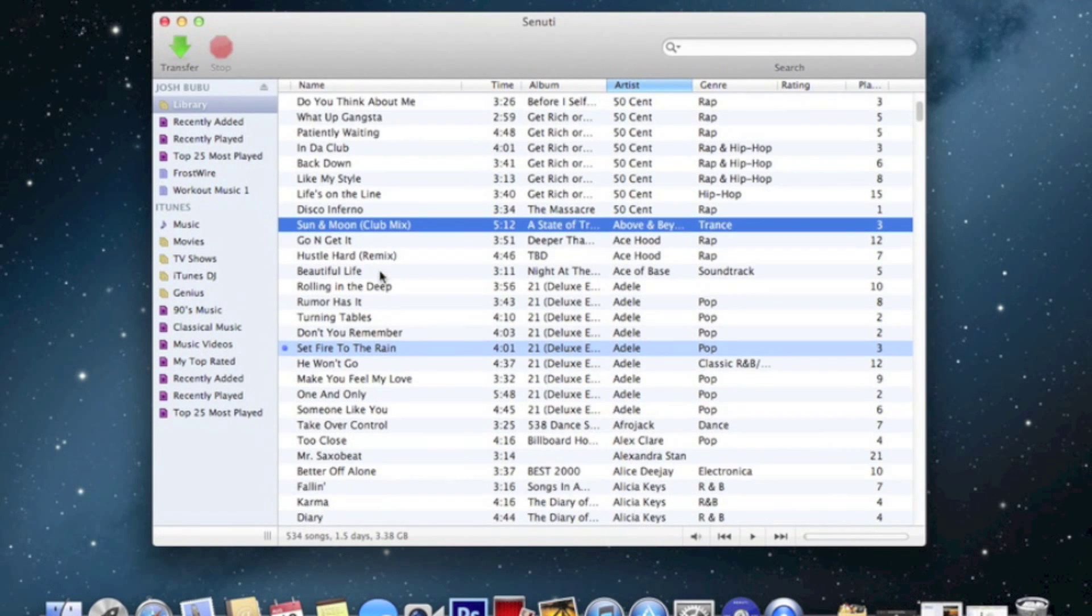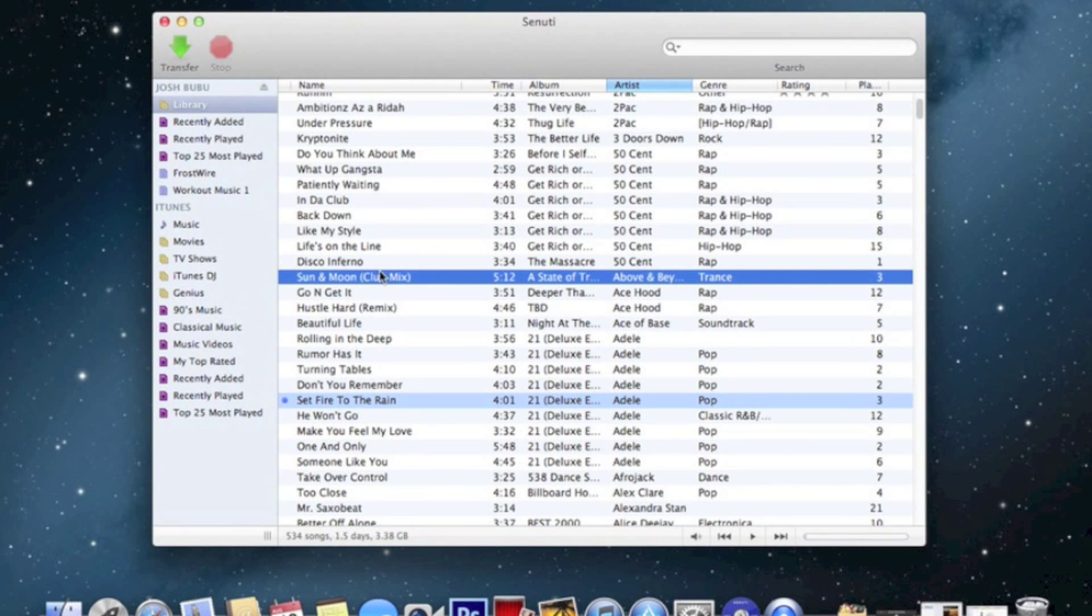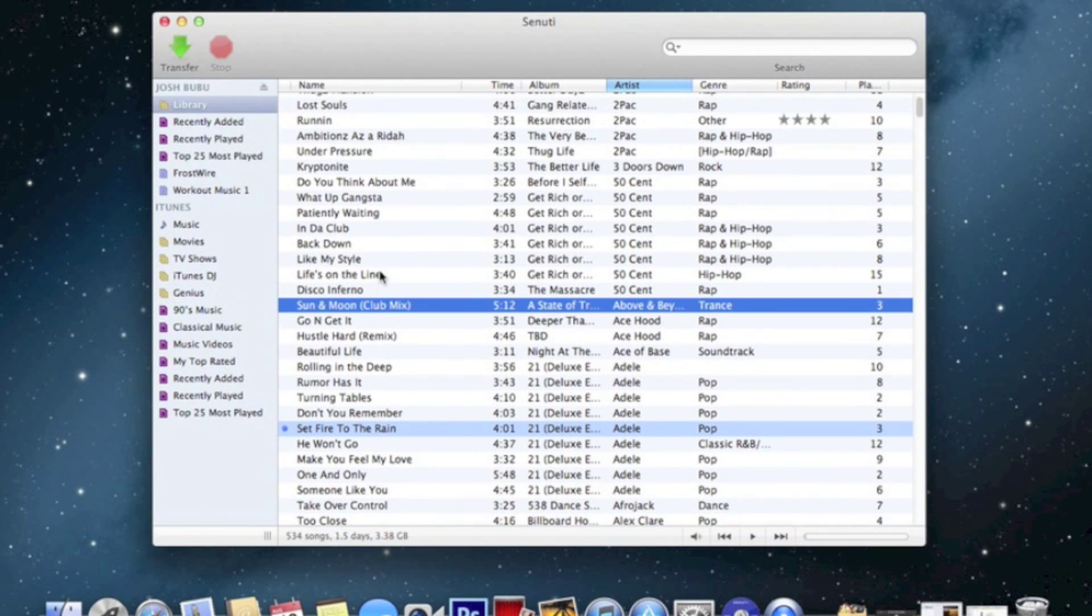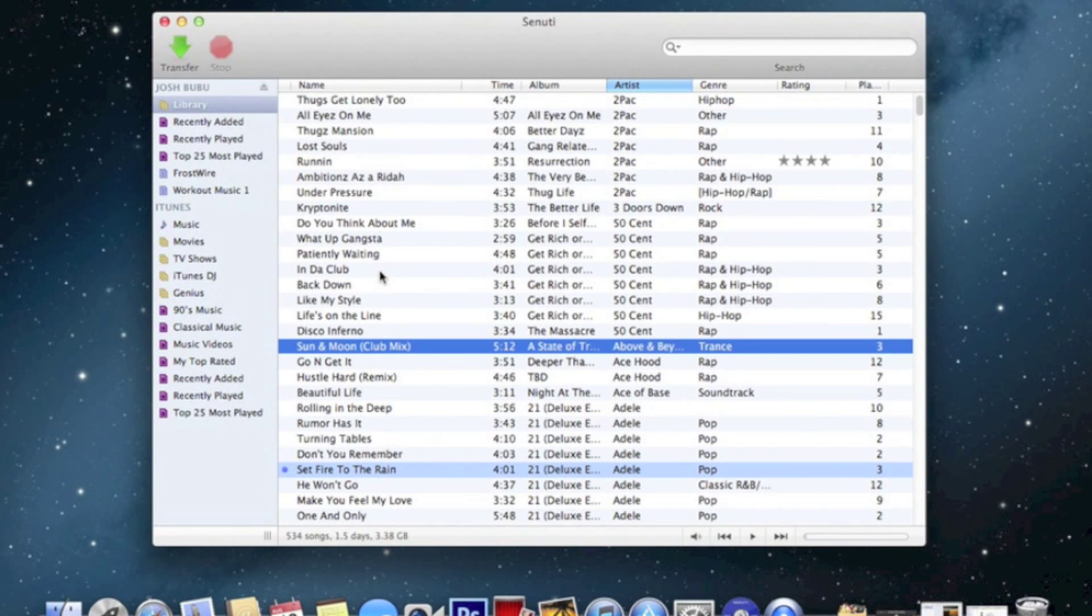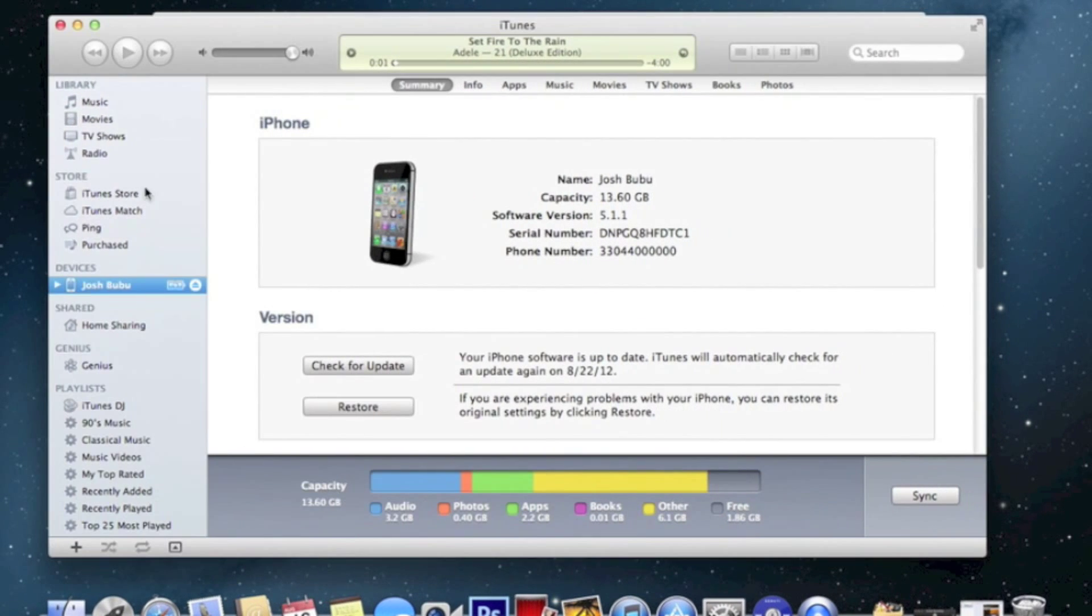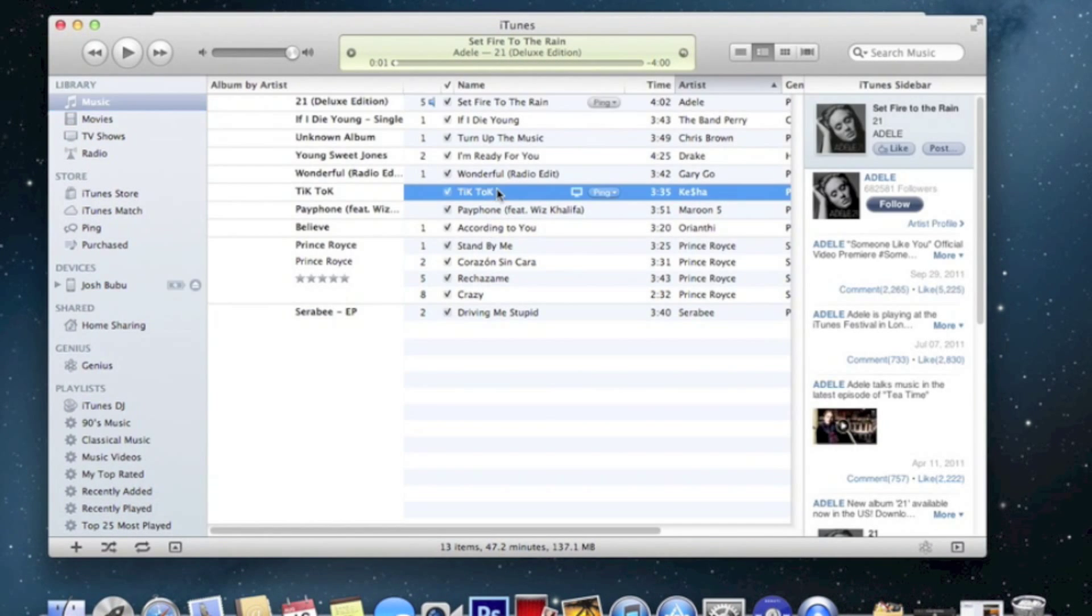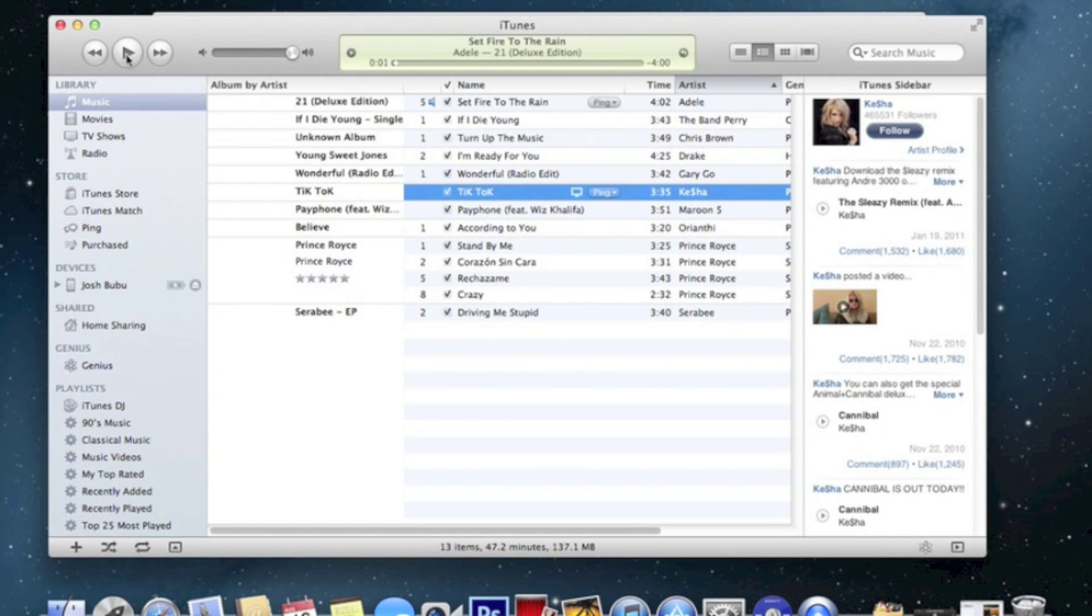This Senuti allows you to transfer music from your iPod, iPhone, MP3, any device to your computer. Well, I have no music in my iTunes, just have a few because I was testing out the program. See, that program transferred. I had all these musics in my iPhone and it transferred to iTunes for me.